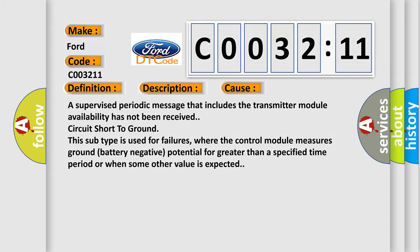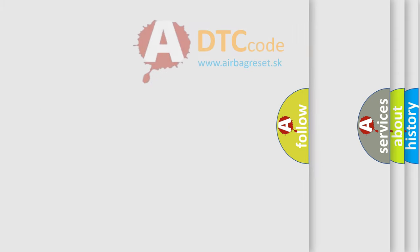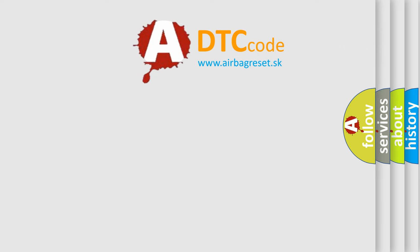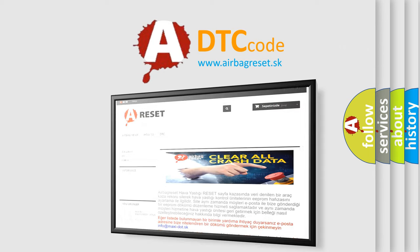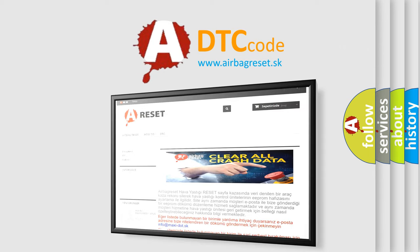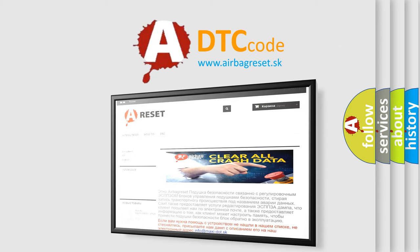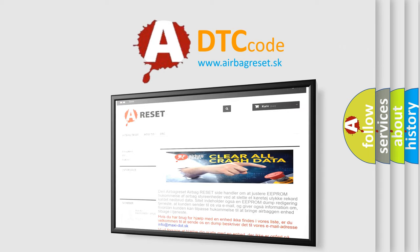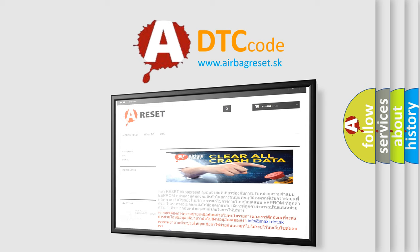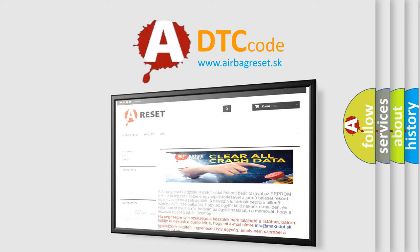The Airbag Reset website aims to provide information in 52 languages. Thank you for your attention and stay tuned for the next video.